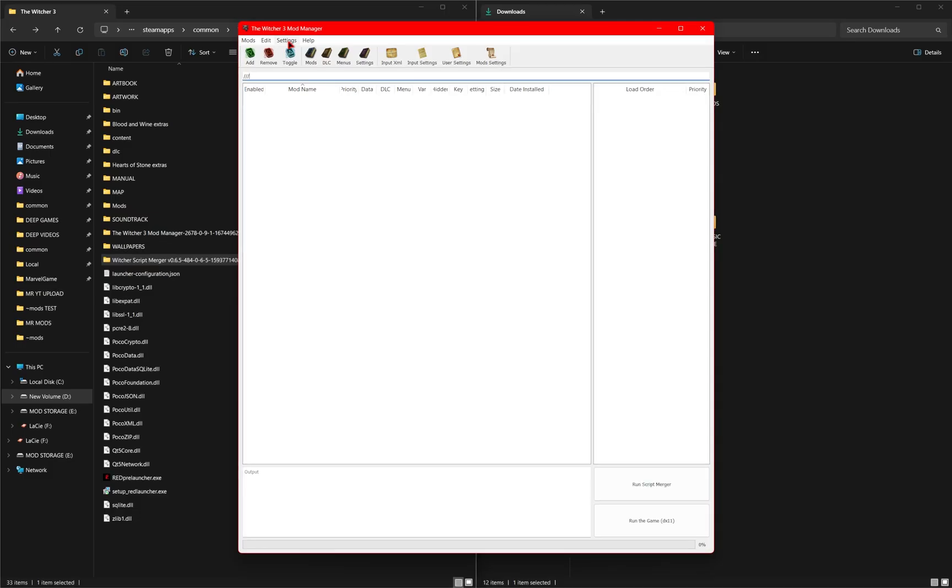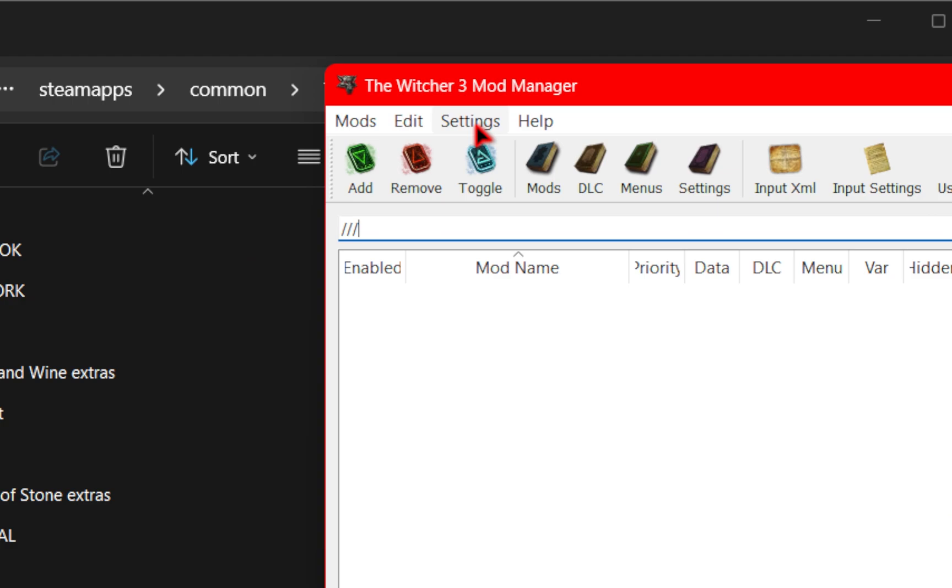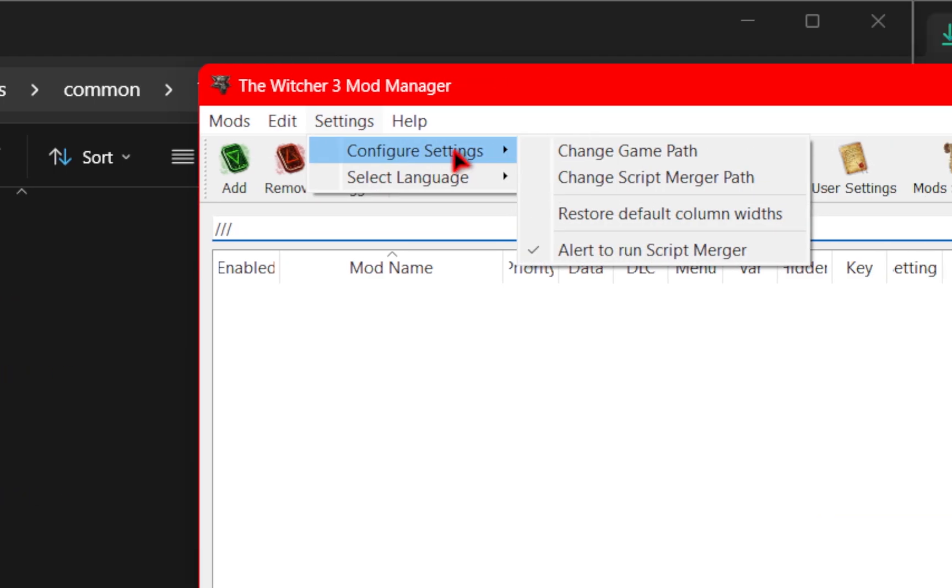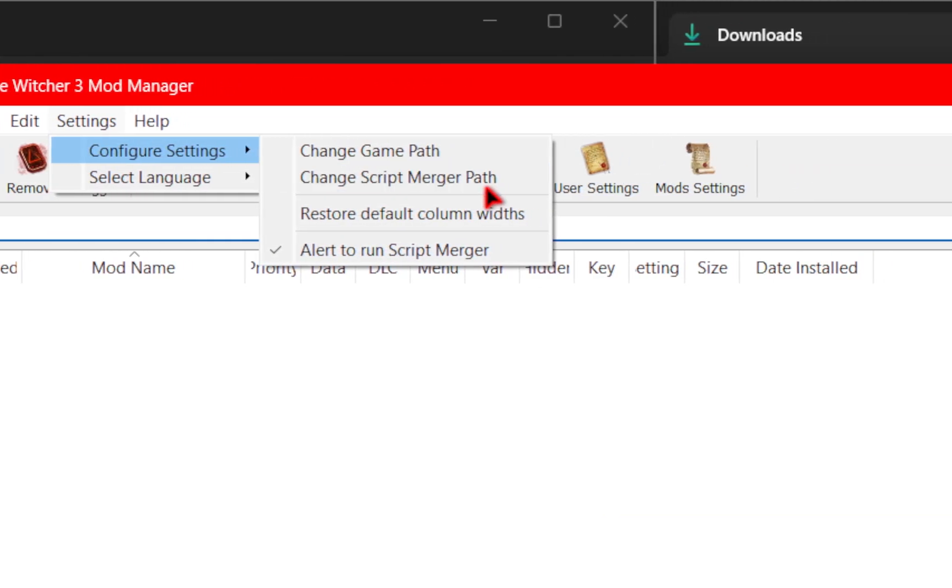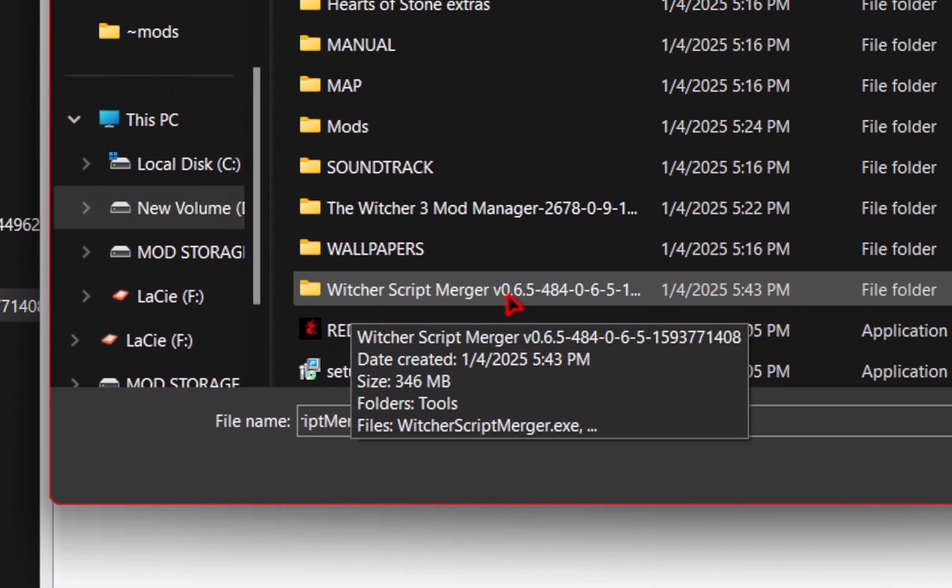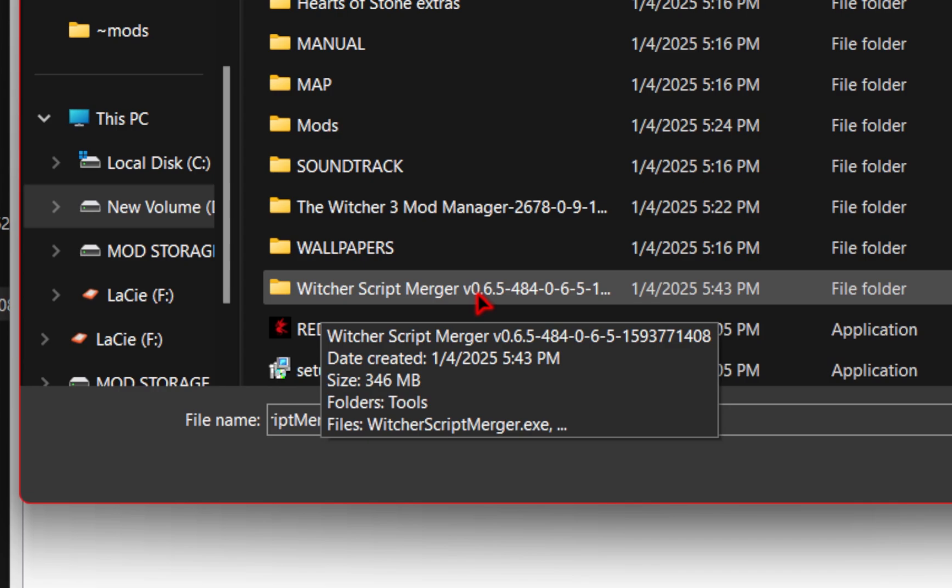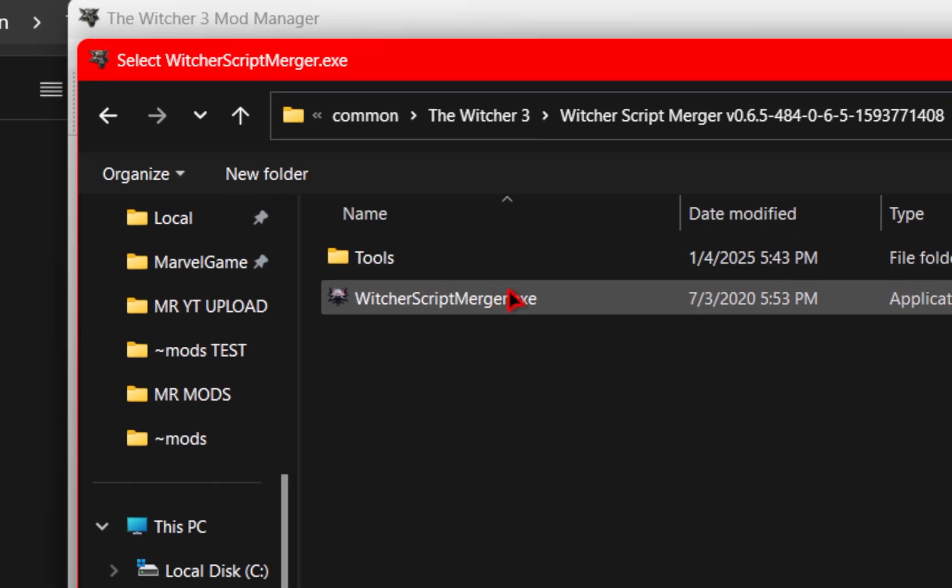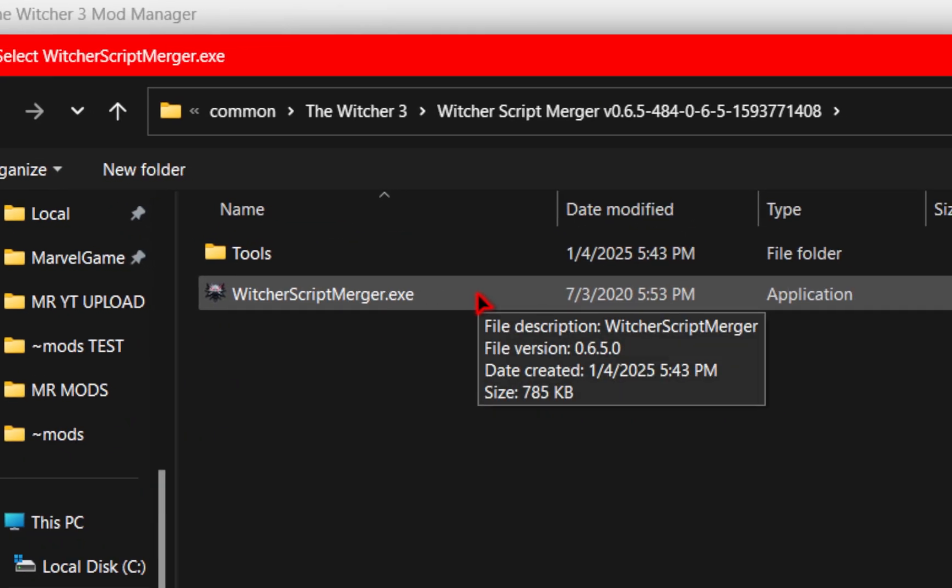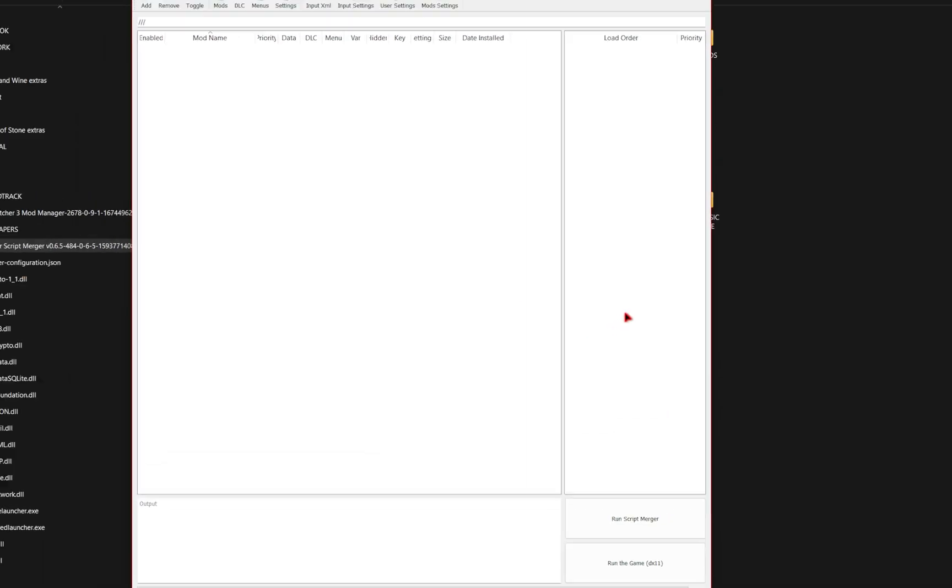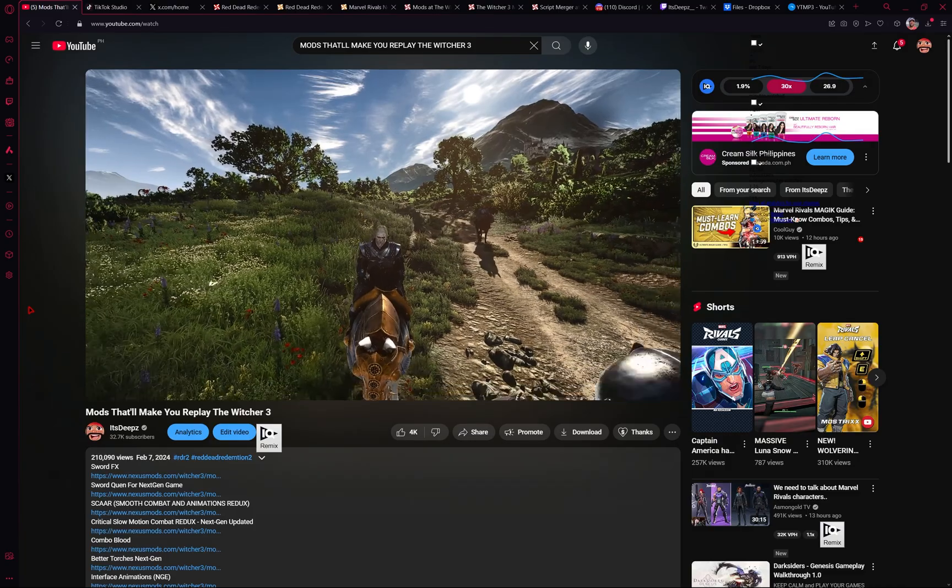Back in our mod manager we're going to go over back to settings configure again then we need to configure our script merger path. So you'll just navigate to the folder you just installed and then you'll go ahead and select the witcher script merger. Once selected you just press open and now it's time to install some mods.